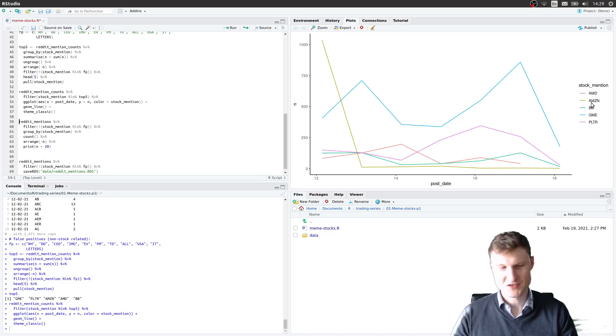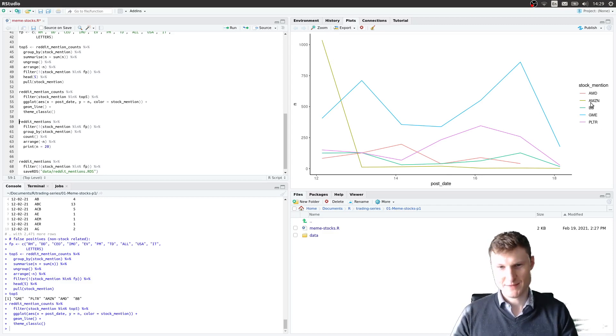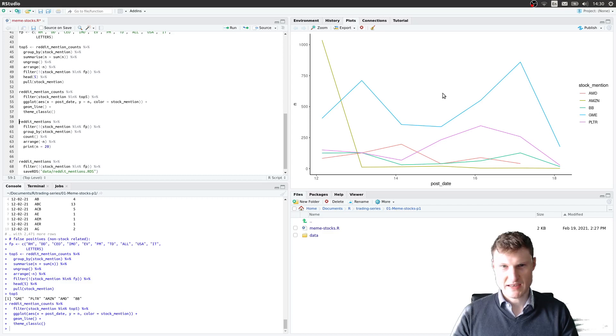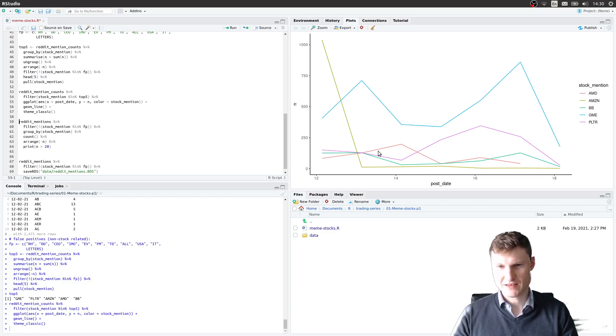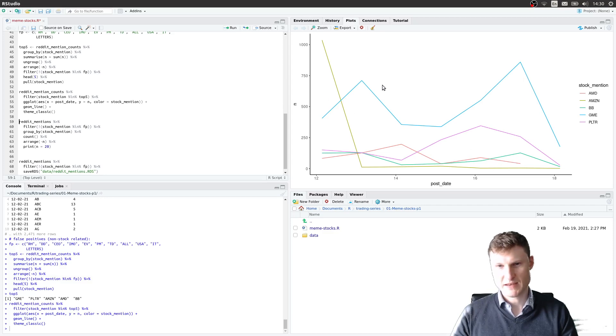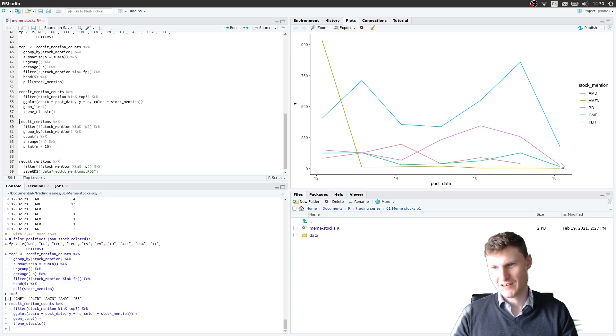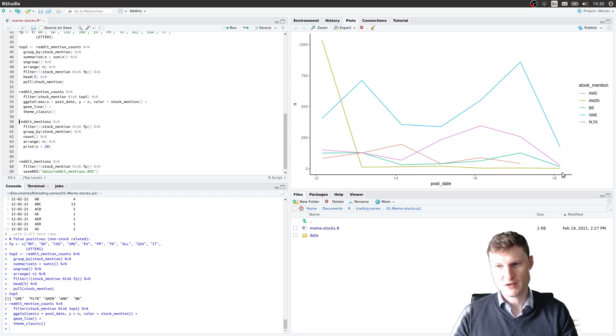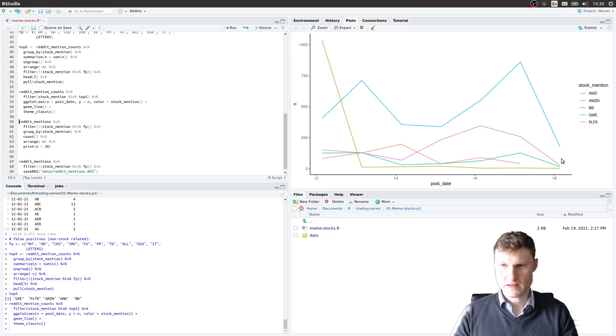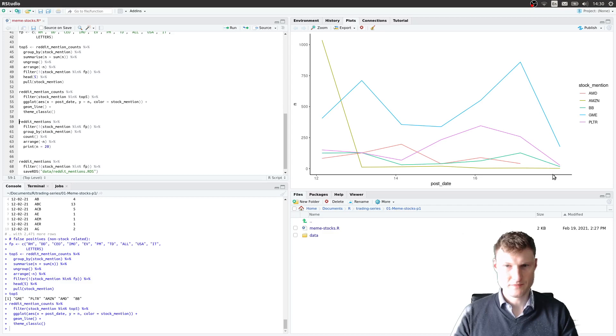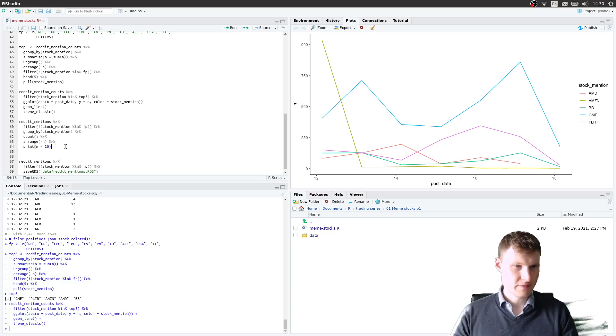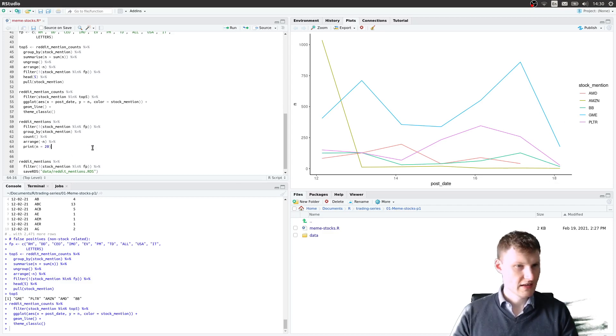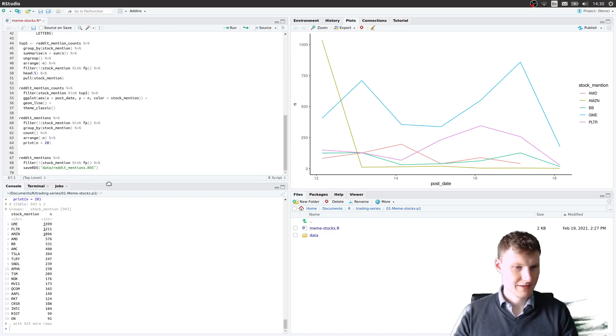AMD is also pointing downwards. GameStop is still up I believe. On the 18th we don't have full data, so that's why they're all pointing down here.